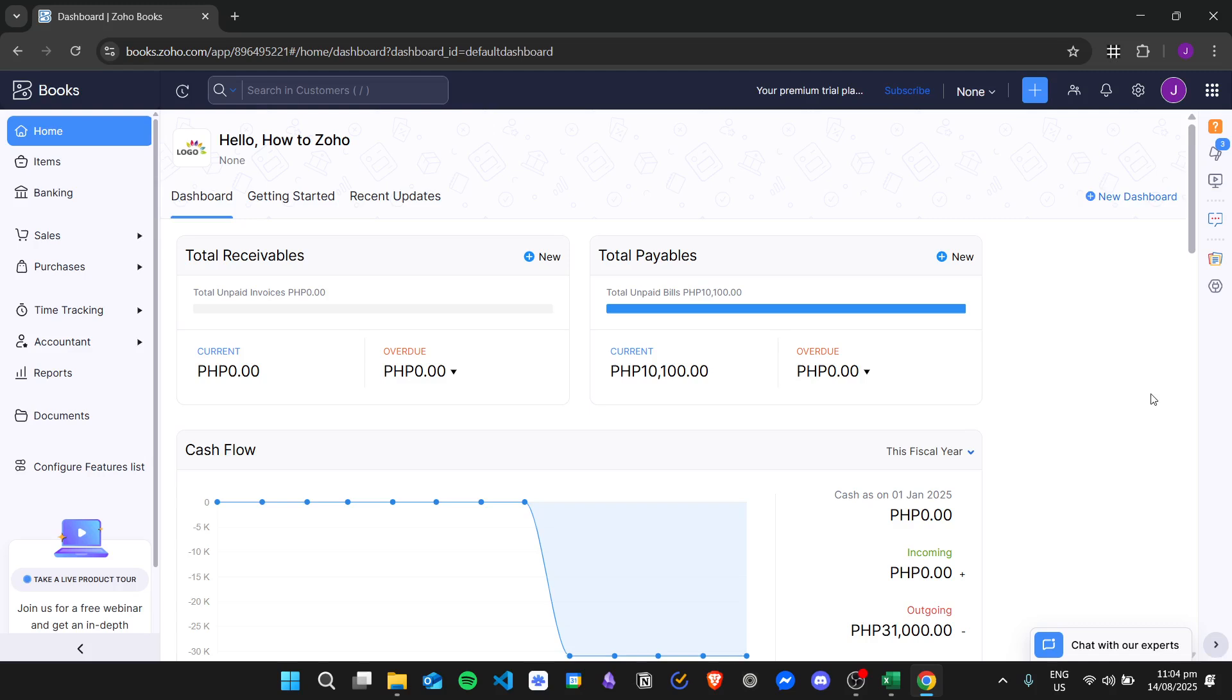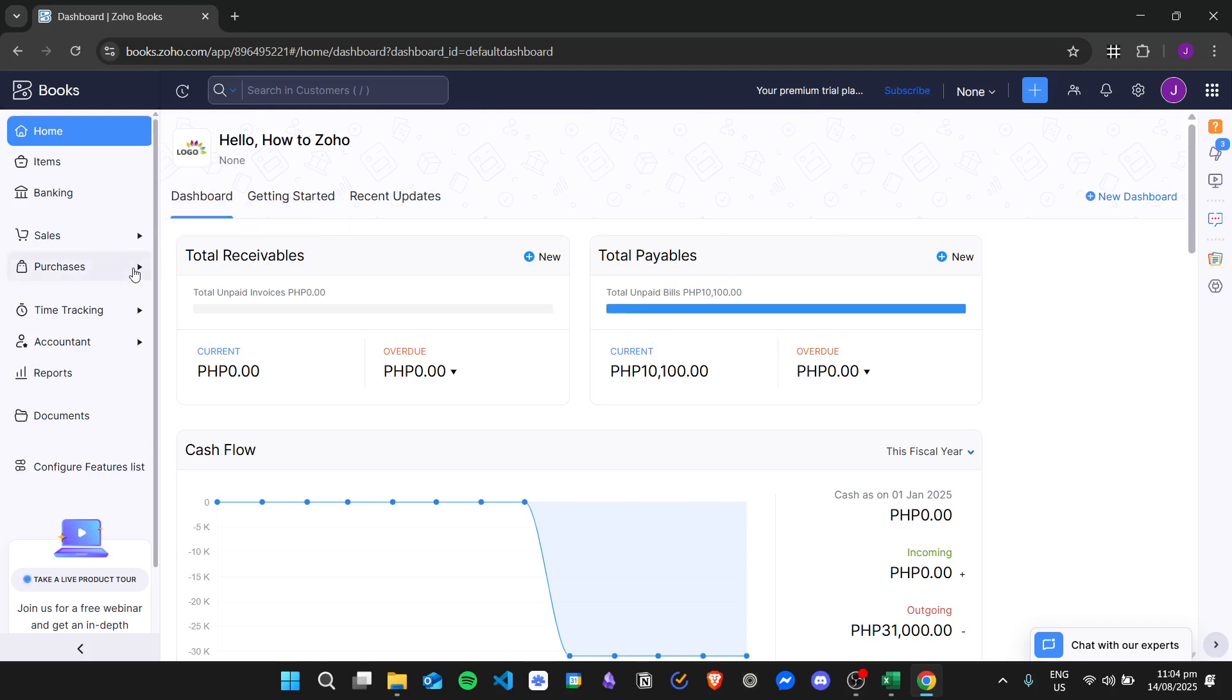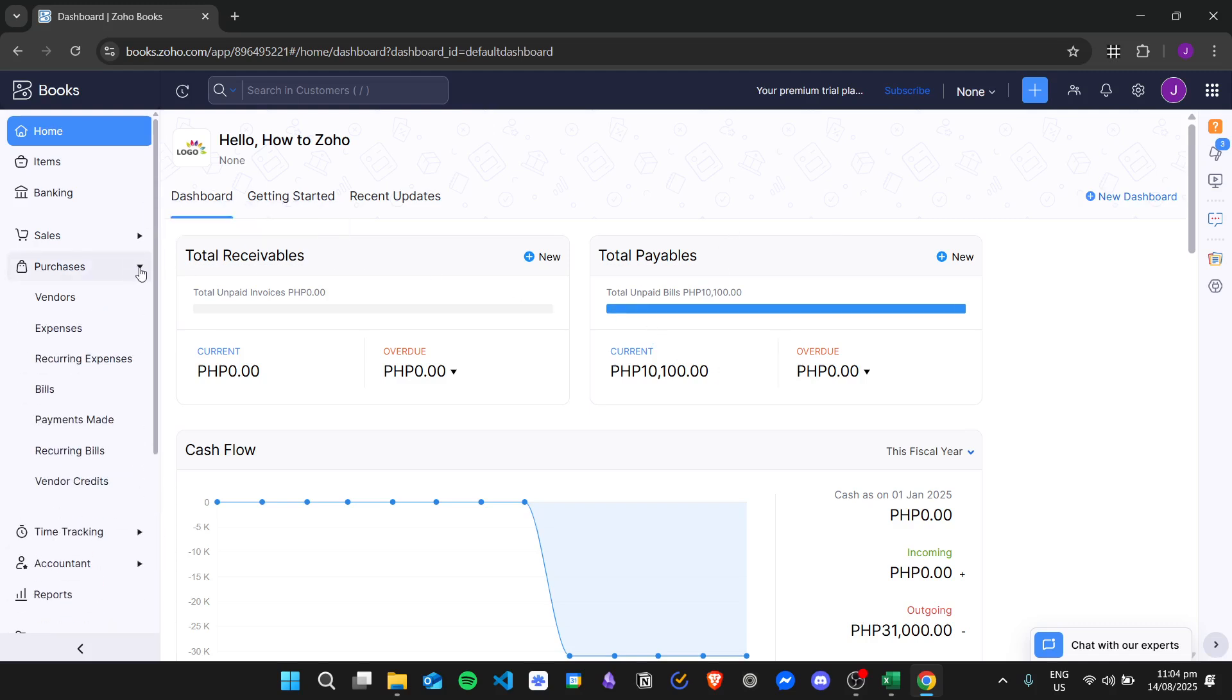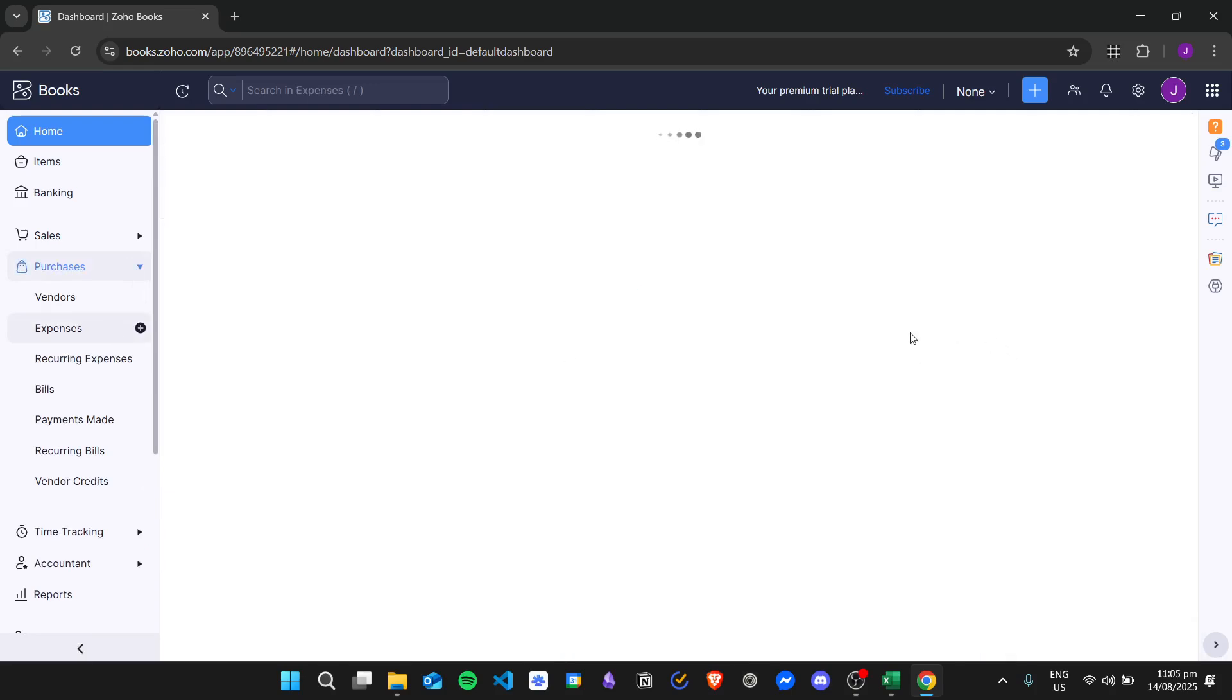First, make sure you are logged in to your Zoho Books account, then go to the account dashboard. Once we're here, we're going to click on Purchases and click on Expenses.